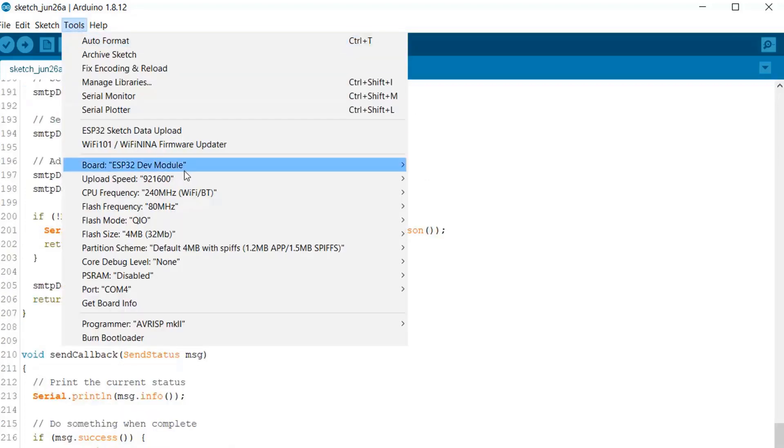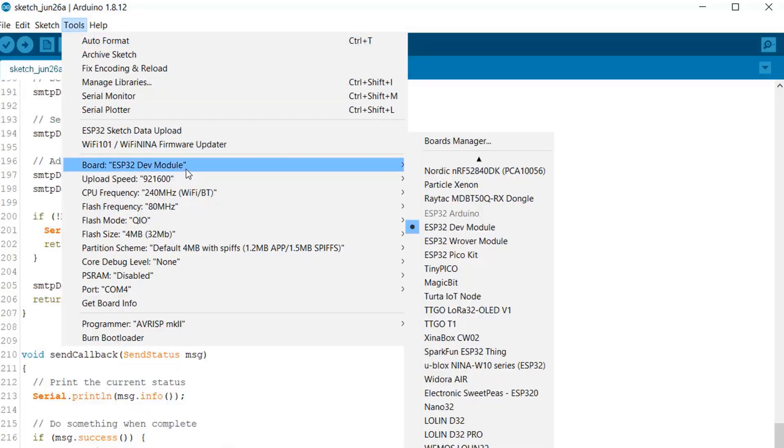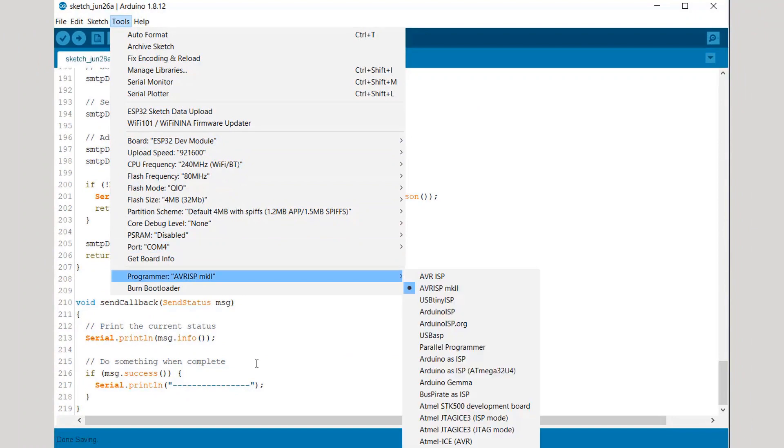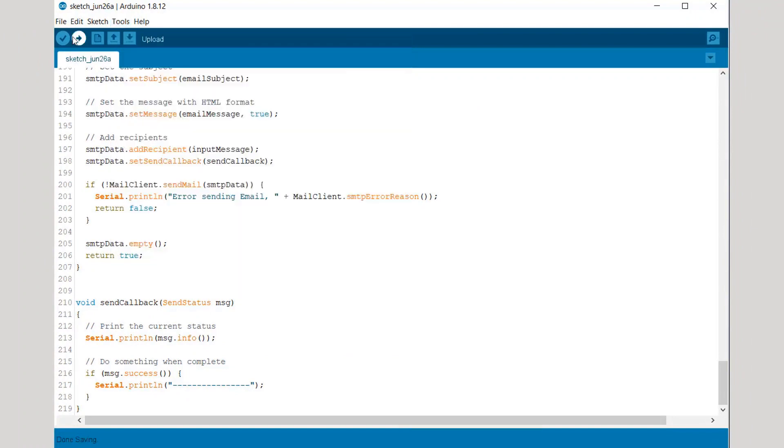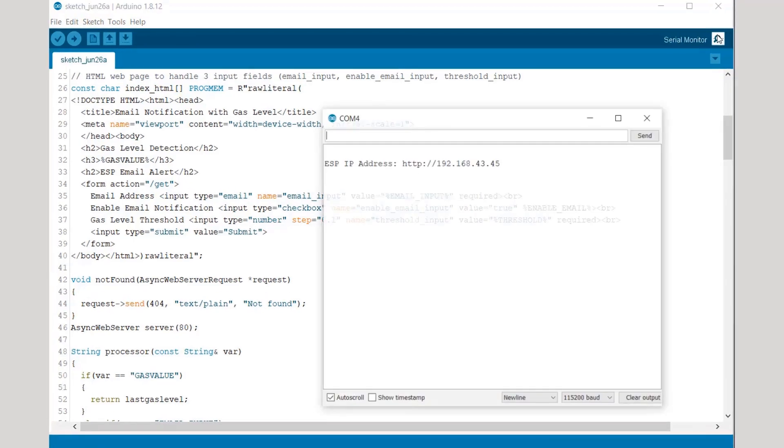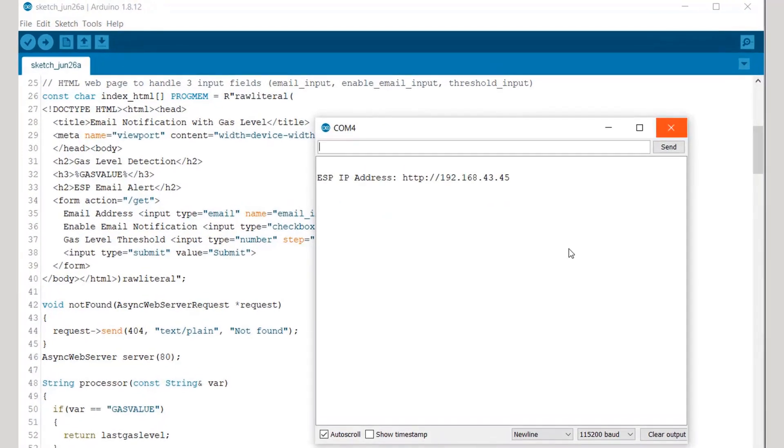So now just select the right board, select the right port, and simply upload the code to the ESP32 board. After uploading, just open your serial monitor.